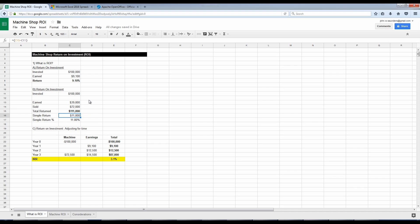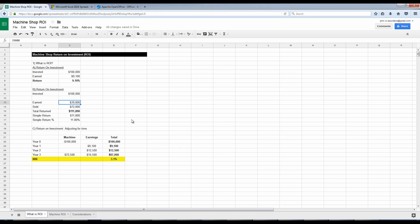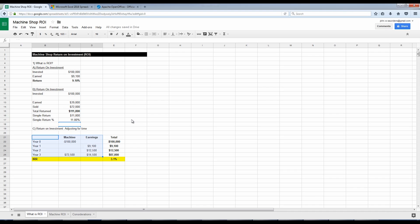What does that mean? It means the total return equals the sum of earned, what we earned off of it, plus what we sold off of it. So in other words, we spent $100,000. In the end, we got back $11,800. So the simple return on that would be the $11,800 divided by original investment. I hit equals $11,800 divided by $100,000 means our simple return was 11.8%.